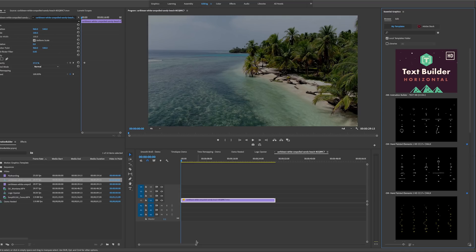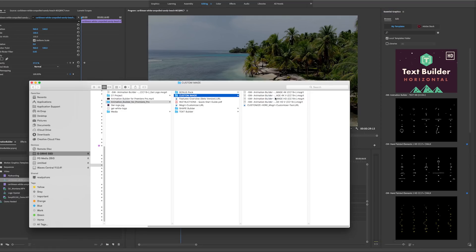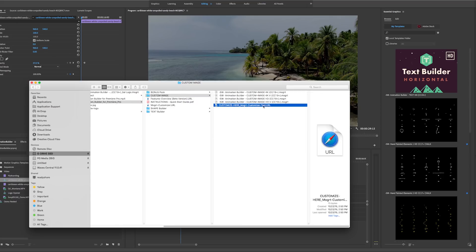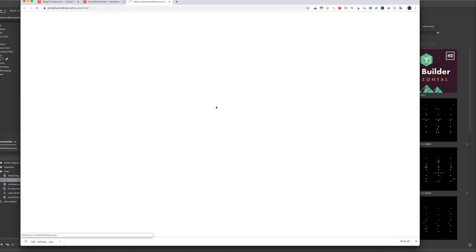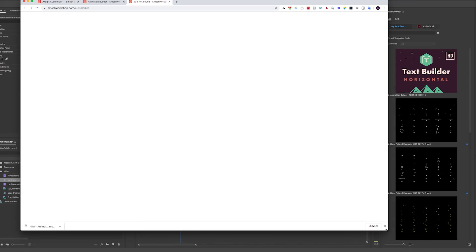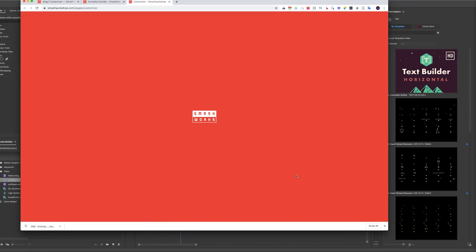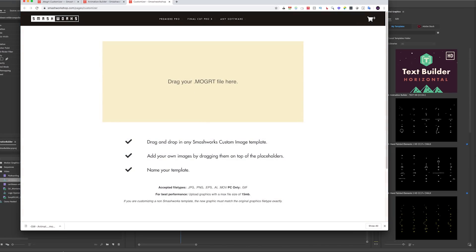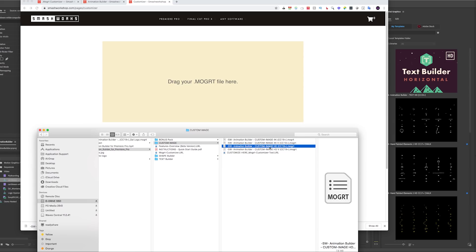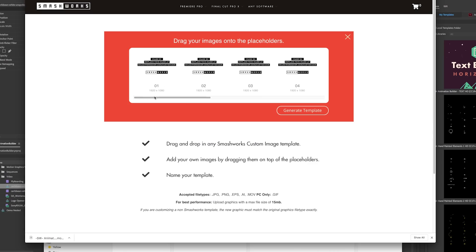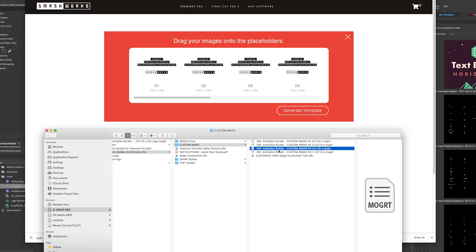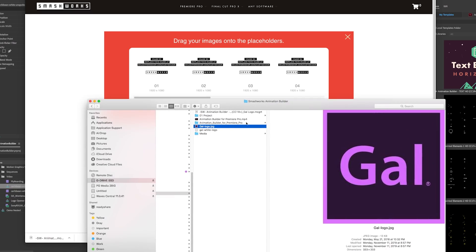The second mogrt is really cool because you can import your own logos or any imagery. Before importing a custom image mogrt, you first want to customize it using their Customizer tool. Double-click the URL to open it — it launches an online tool where you can upload the mogrt and customize it. You can see there are 10 different placeholders for images, supporting JPEGs, PNGs, EPSs, and more.